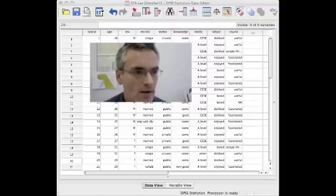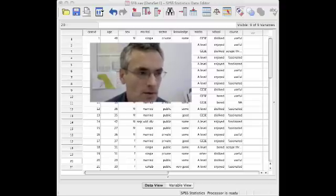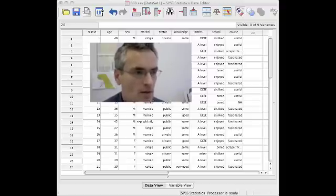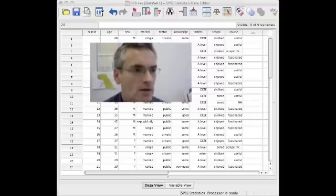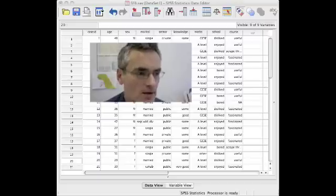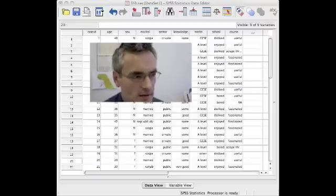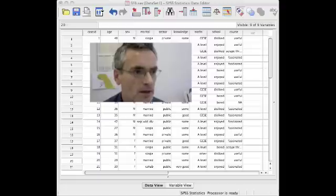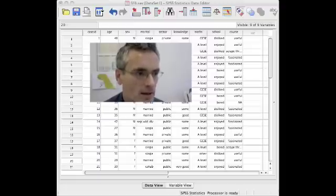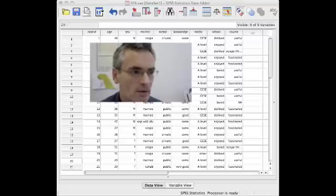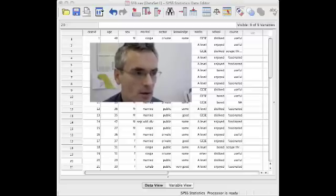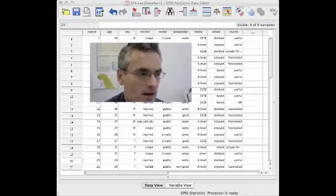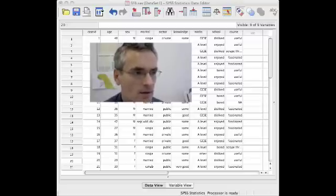And then underneath, you have something that looks like a spreadsheet, which is a data matrix, or what SPSS calls a Data Editor window, and that simply contains all of the data in the dataset, organized in terms of variables that go down the columns, and cases that go along the rows.